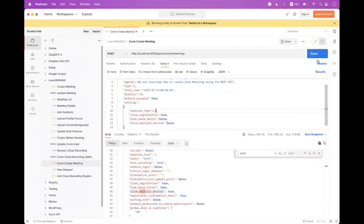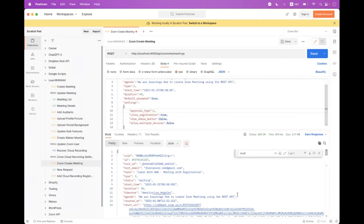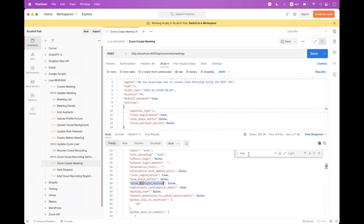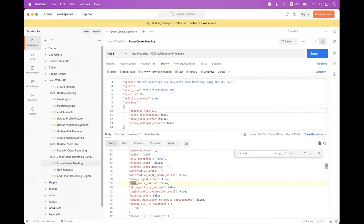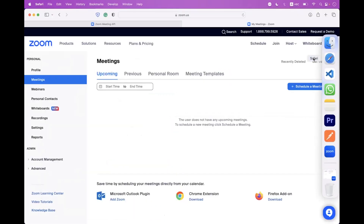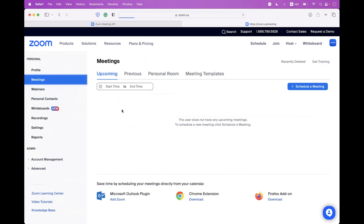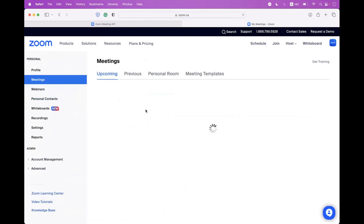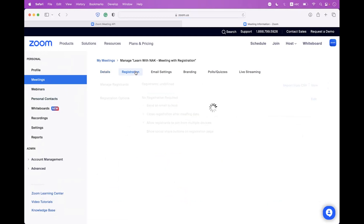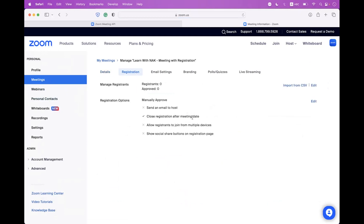Delete the previous meeting, navigate back to Postman, and send the request again. In the response you can see allow_multiple_devices is disabled and show_share_buttons is disabled. Go back to the meetings tab, refresh, click the meeting — inside Registration you can see only 'close registration after meeting date' is enabled, and the bottom two options are disabled.